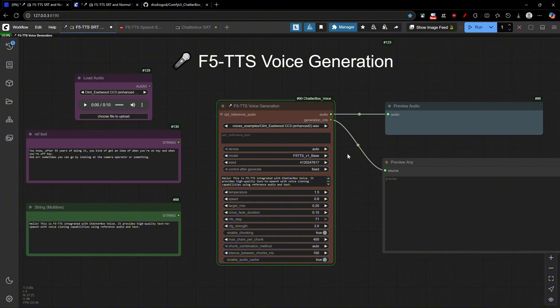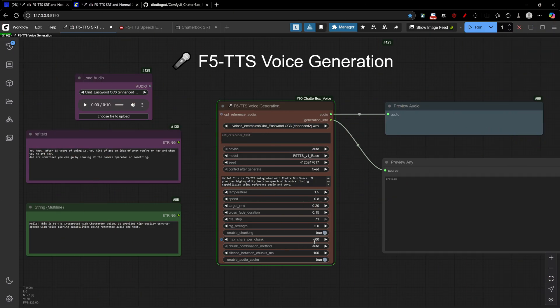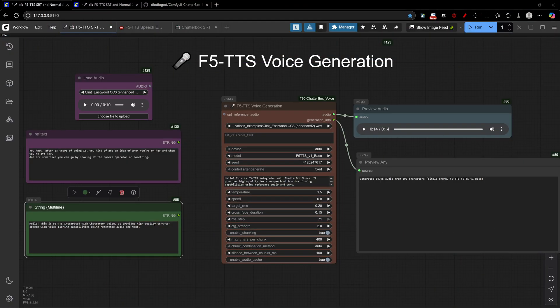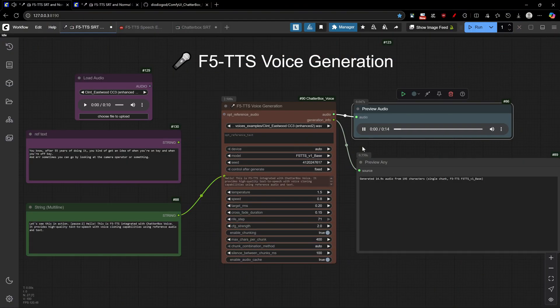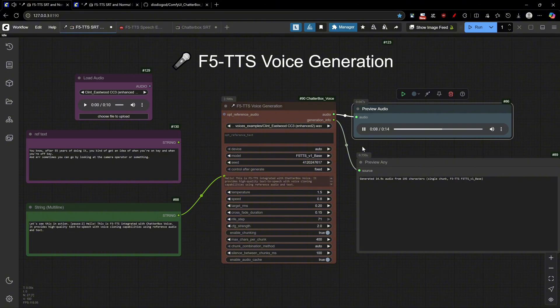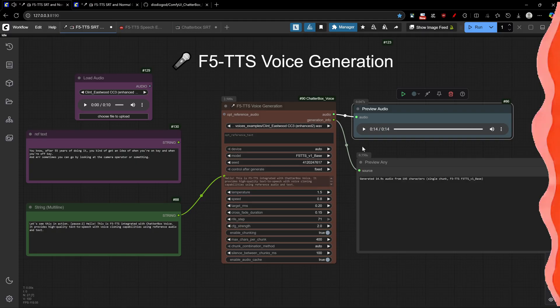We've also implemented the chunk system here on the Normal Generation node, so no worries about your text size! Let's see this in action. Hello! This is F5 TTS integrated with Chatterbox Voice. It provides high-quality text to speech with voice cloning capabilities using reference audio and text.